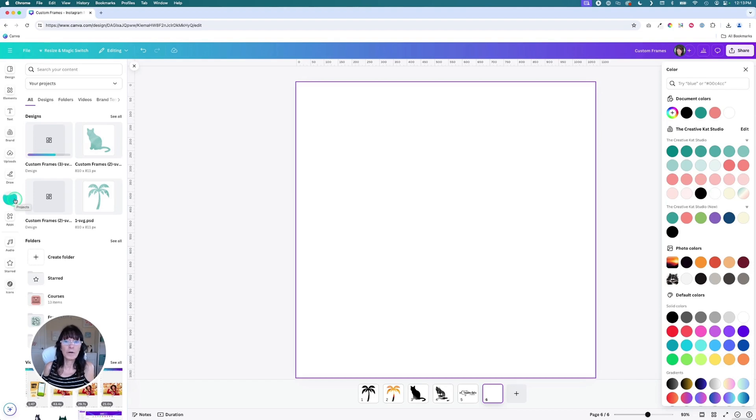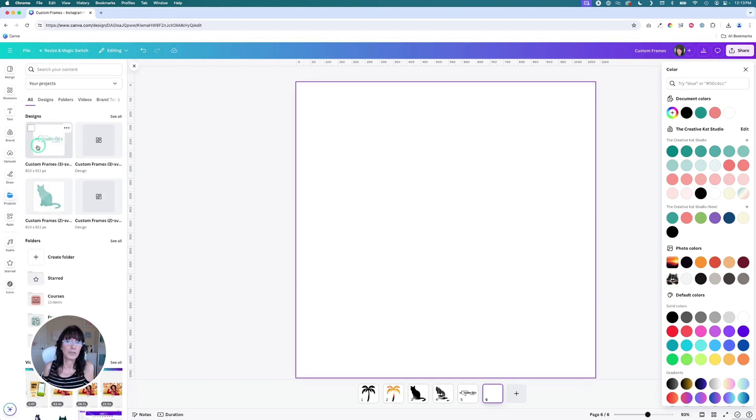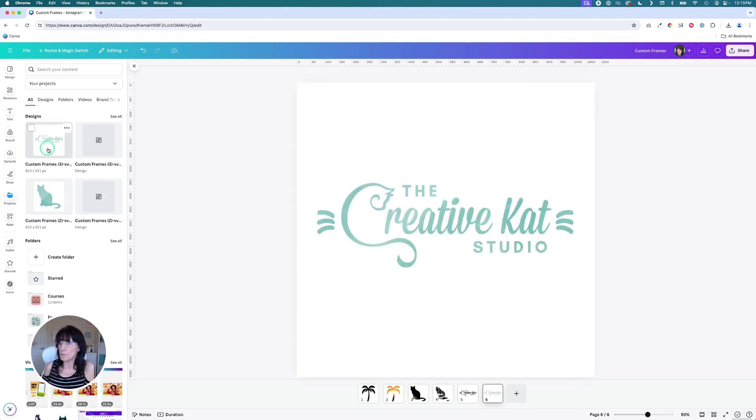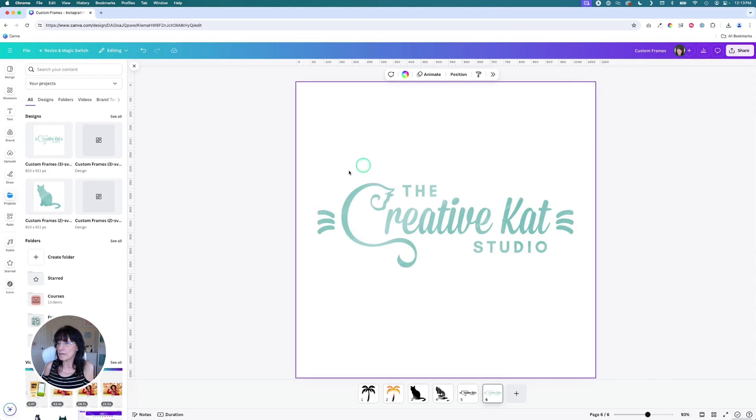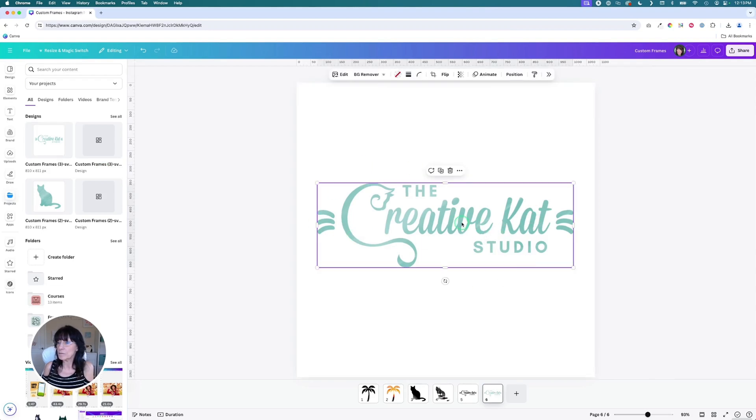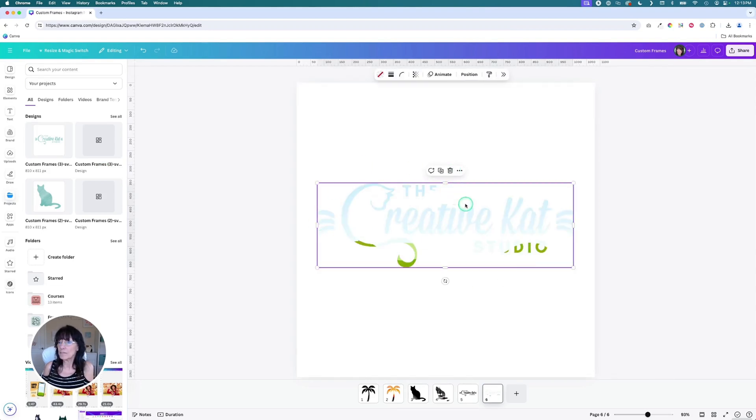And just like before, we're going to simply delete the placeholder image and then we can use whatever we want inside. Here we go. Click on it. Click the trash can. Detach the image and get rid of it. And there is our frame.